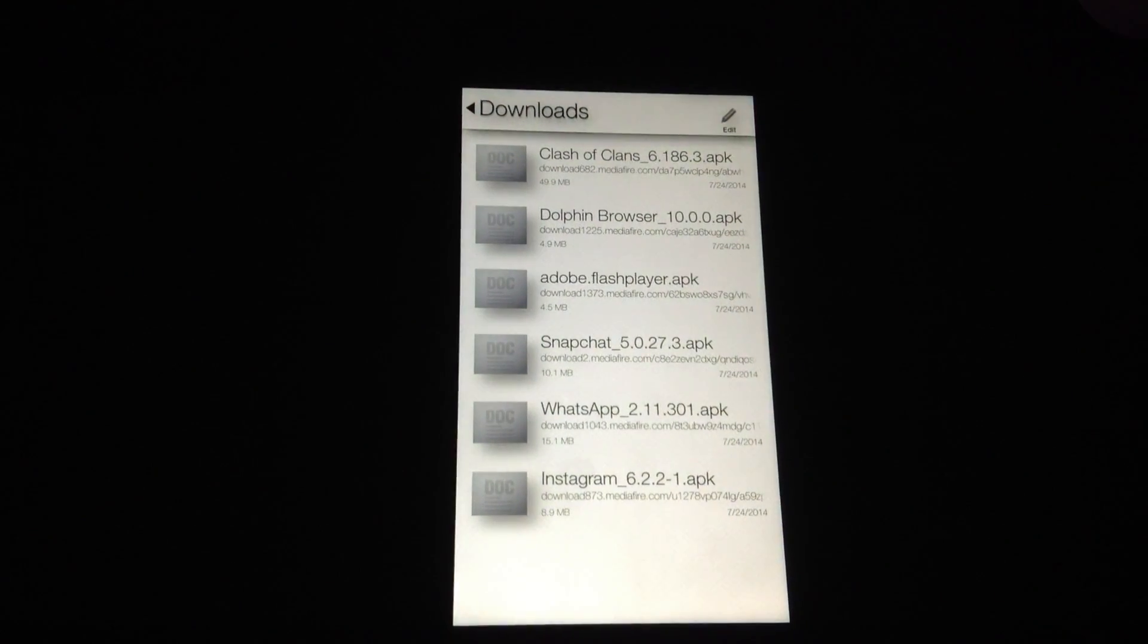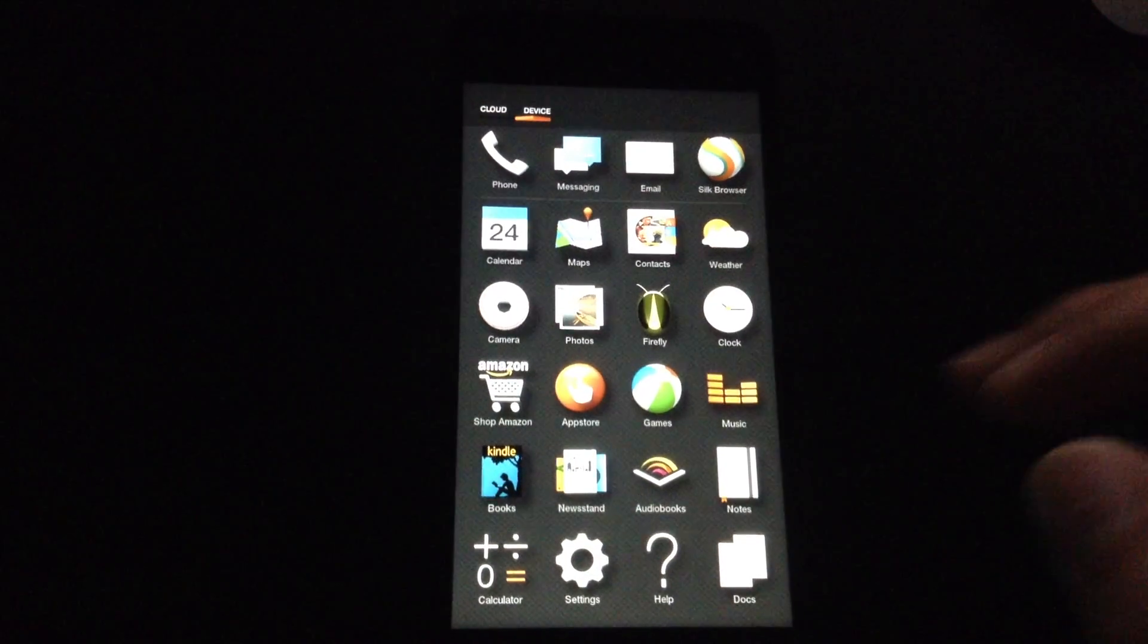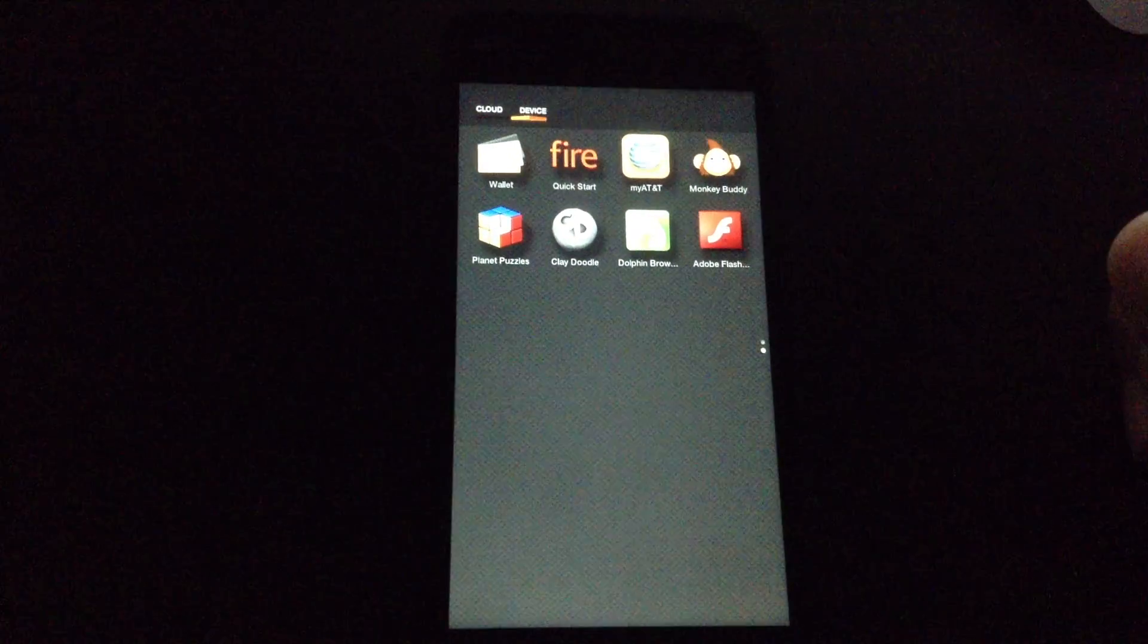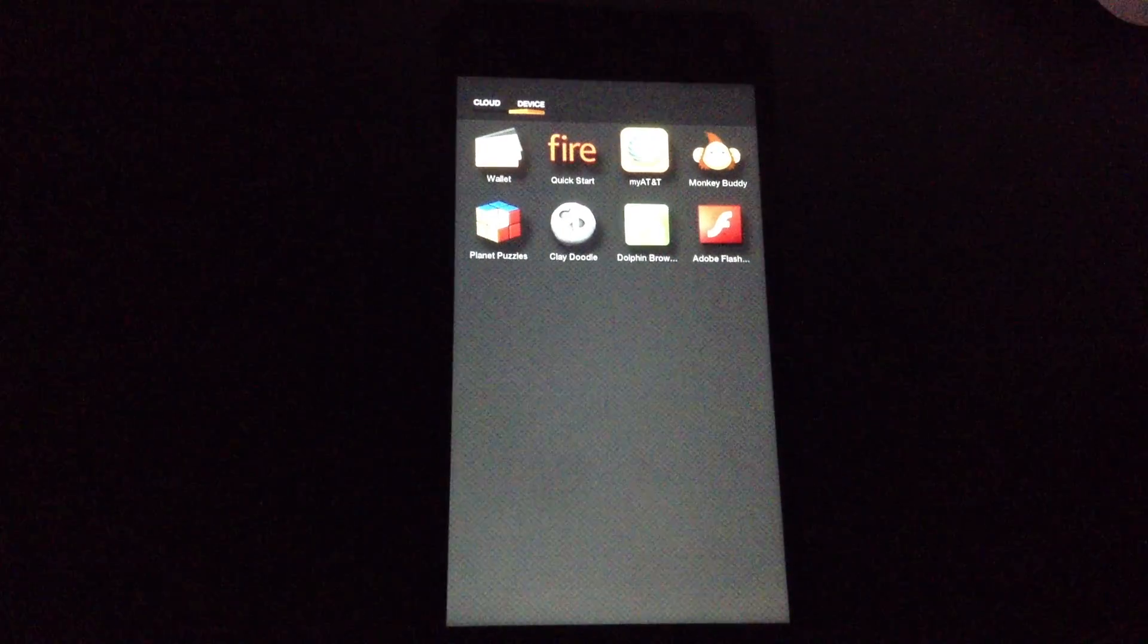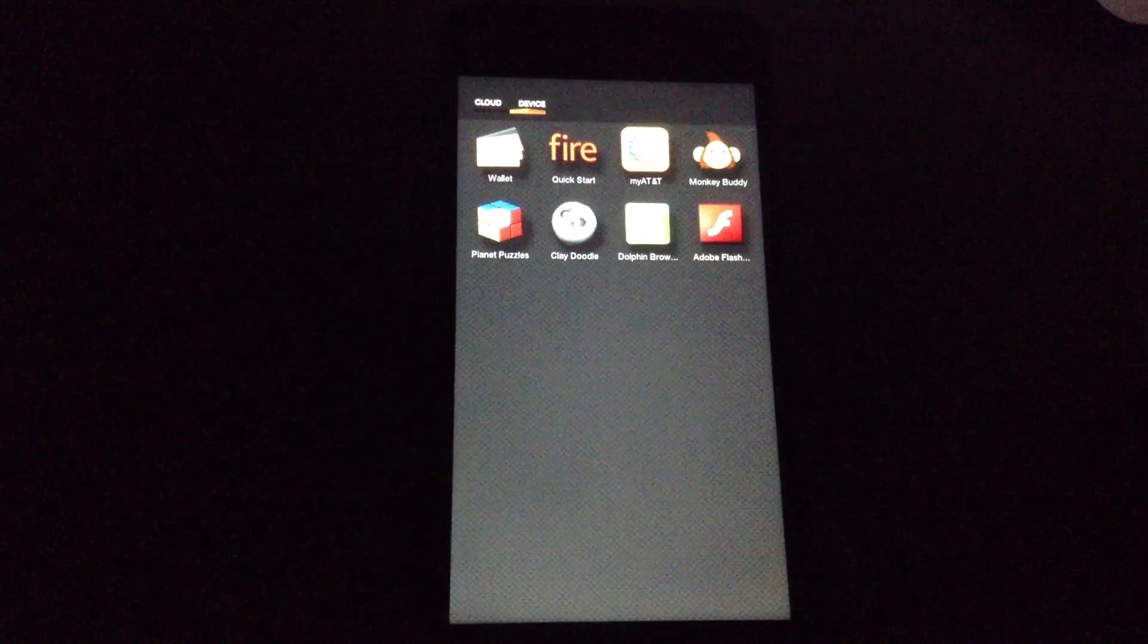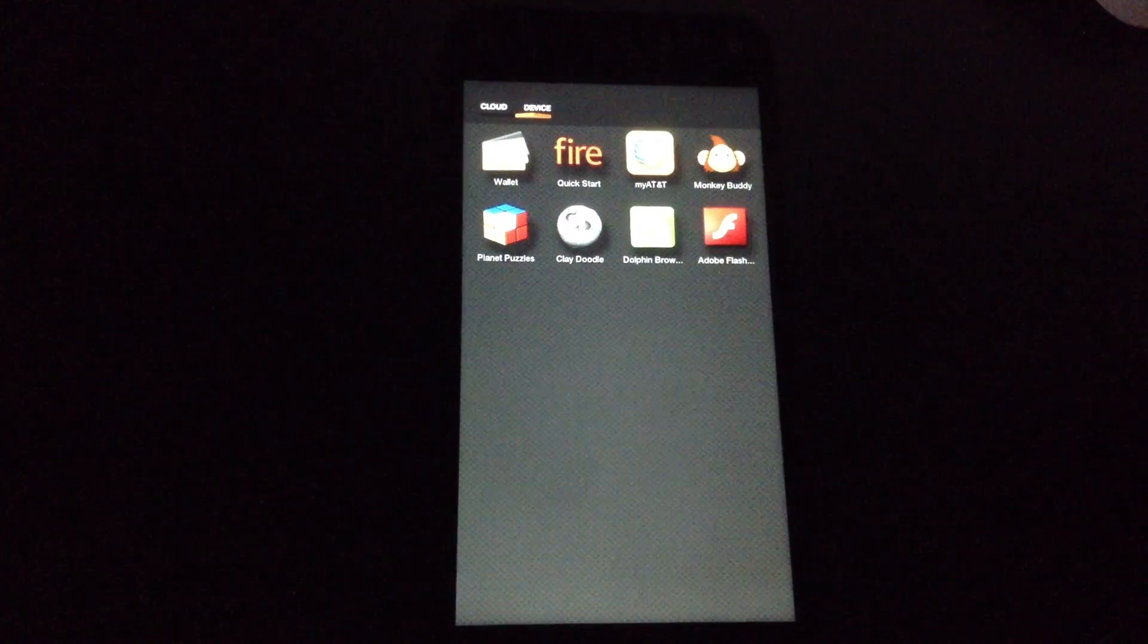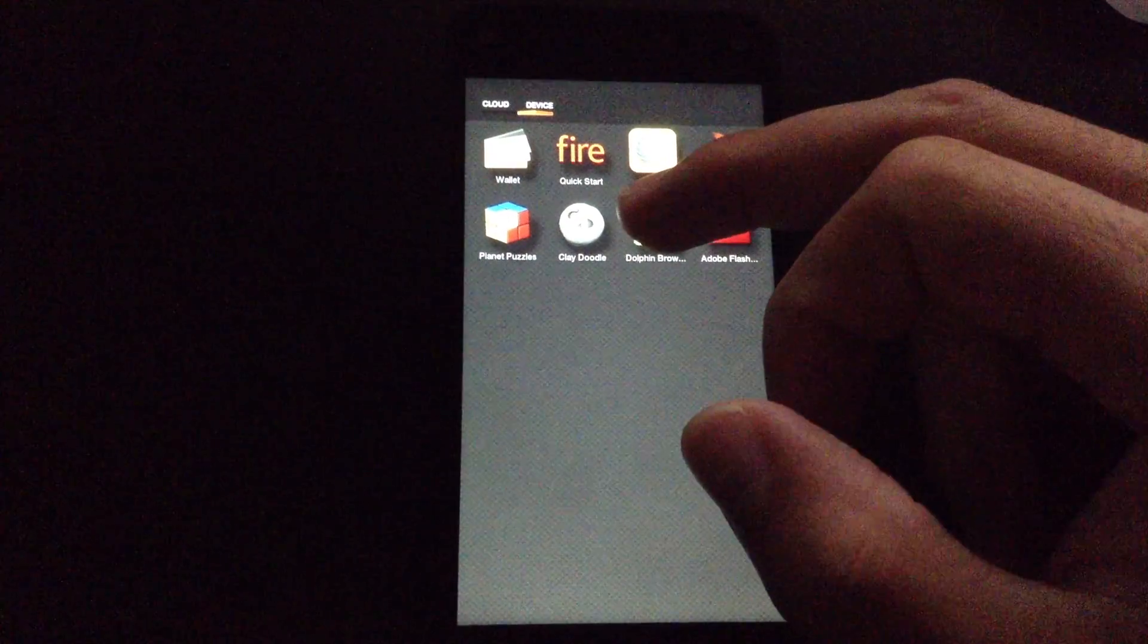So now I'm going back to the home screen. And I'm going to locate Dolphin Browser. You're going to need to run Dolphin Browser whenever you want to use Flash, because Silk Browser doesn't support Flash. So let's open Dolphin Browser.